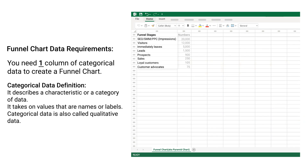Funnel chart data requirements: you need one column of categorical data to create a funnel chart. Categorical data describes a characteristic or a category of data — it takes on values that are names or labels. Categorical data is also called qualitative data.